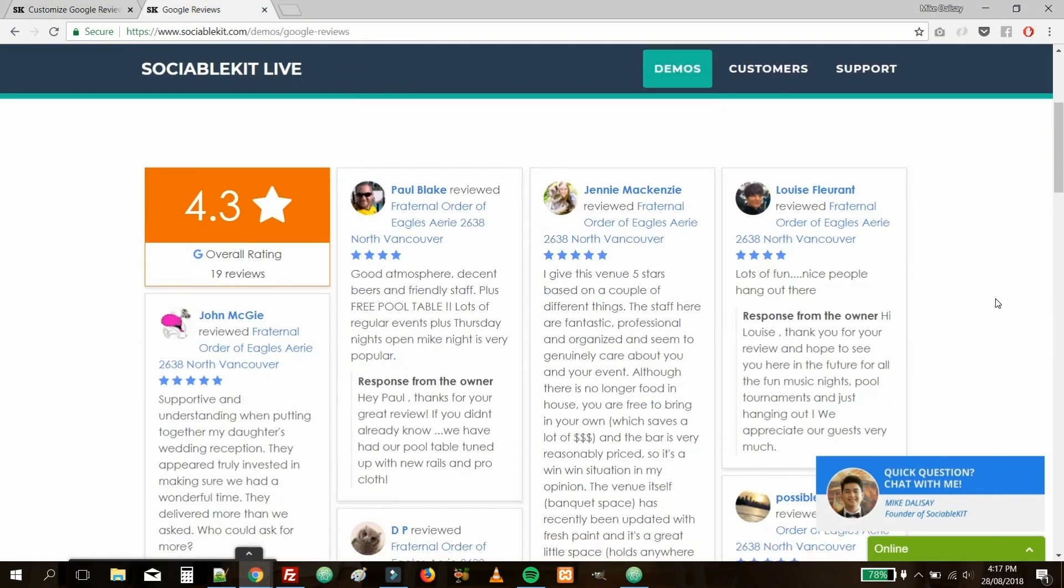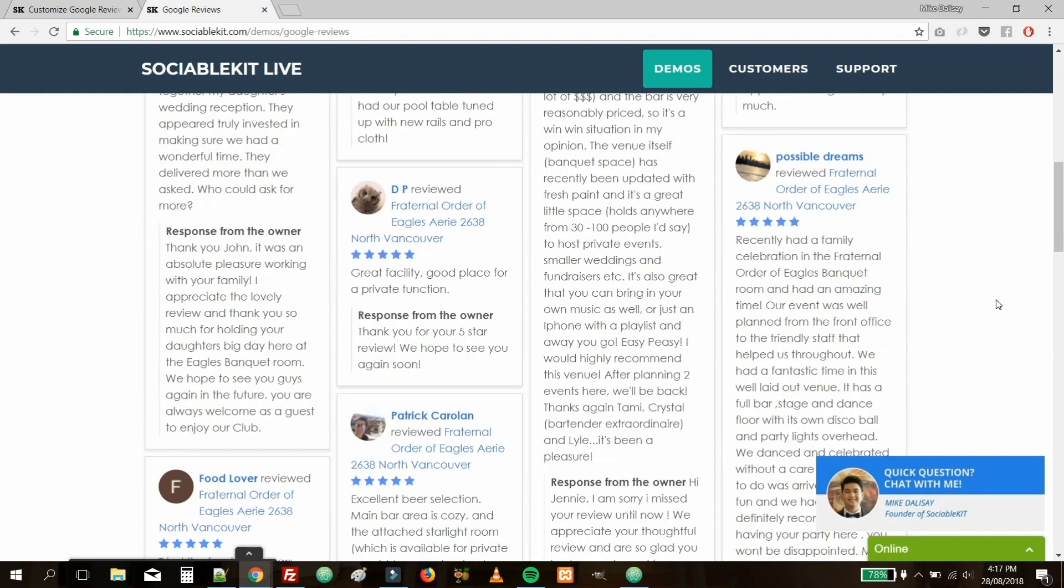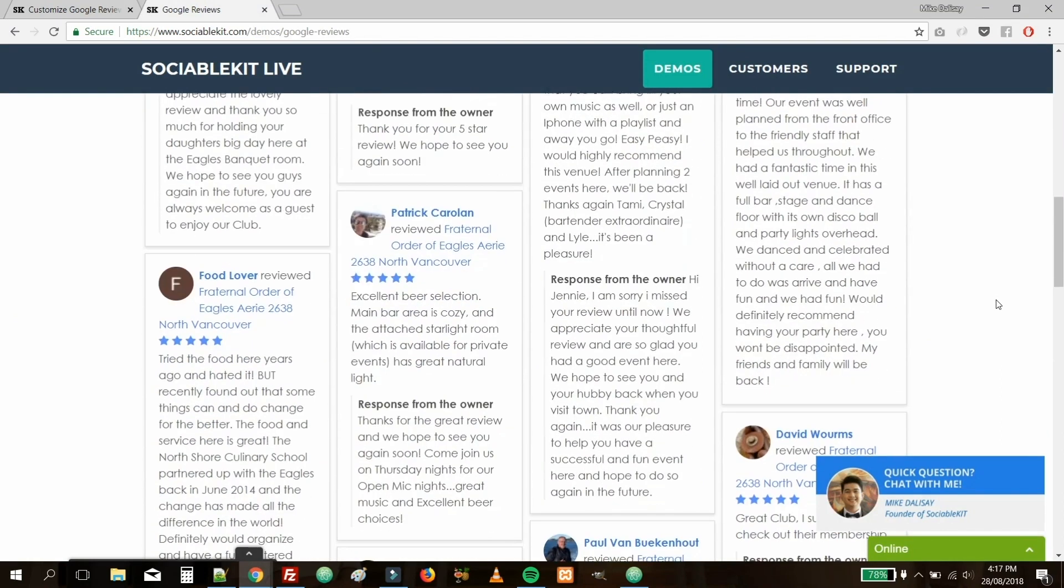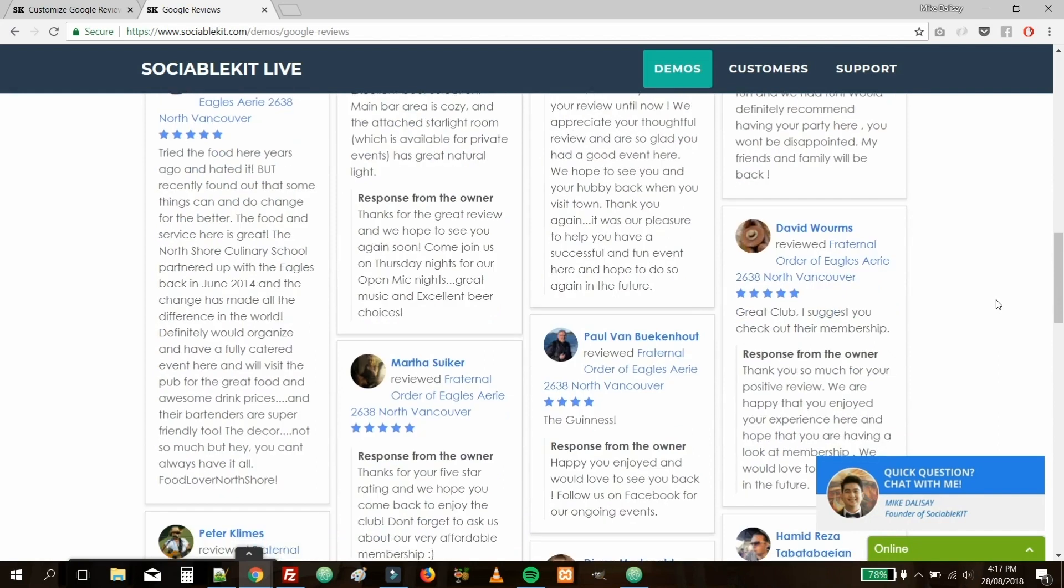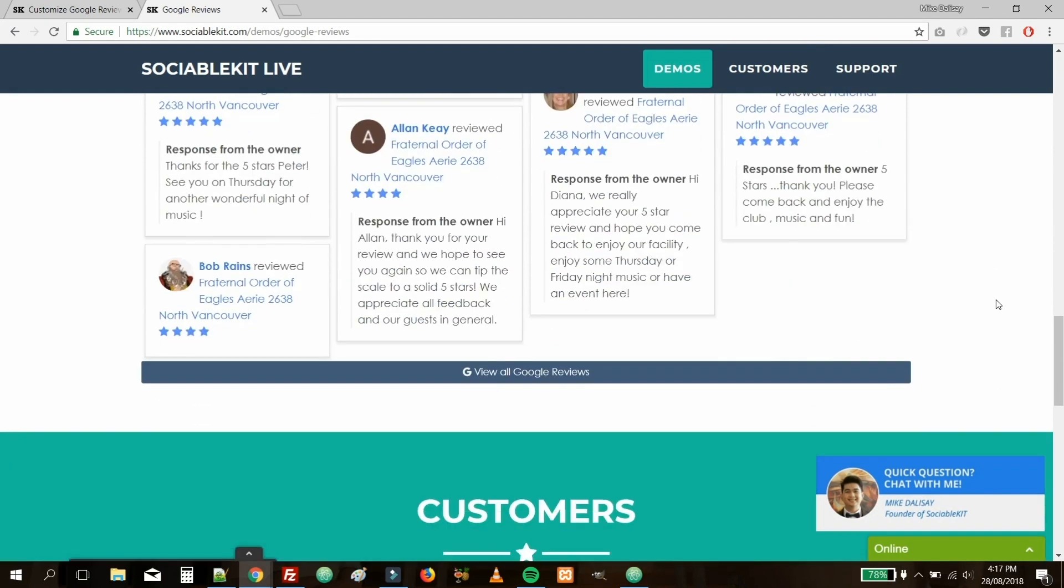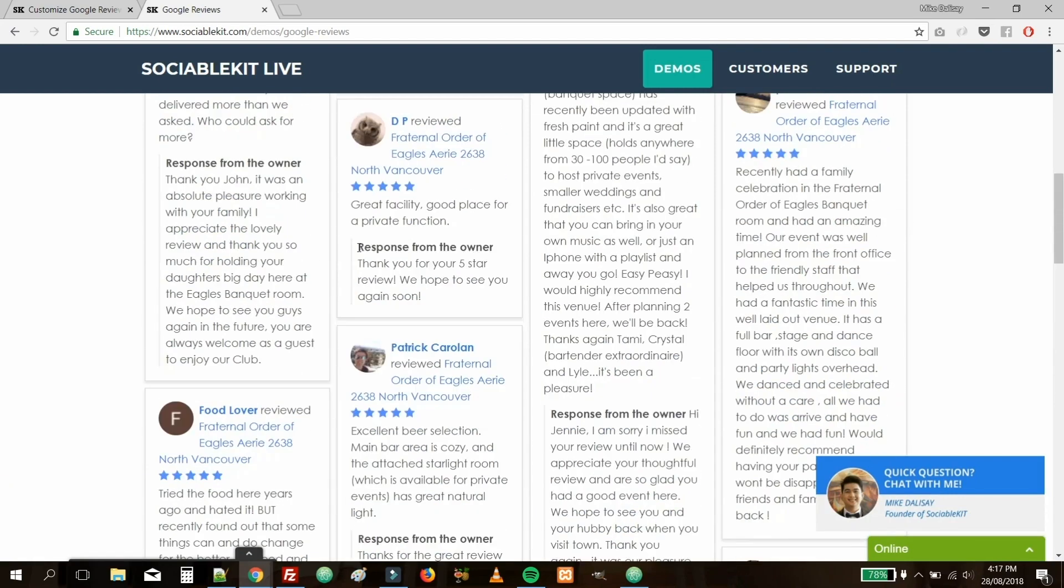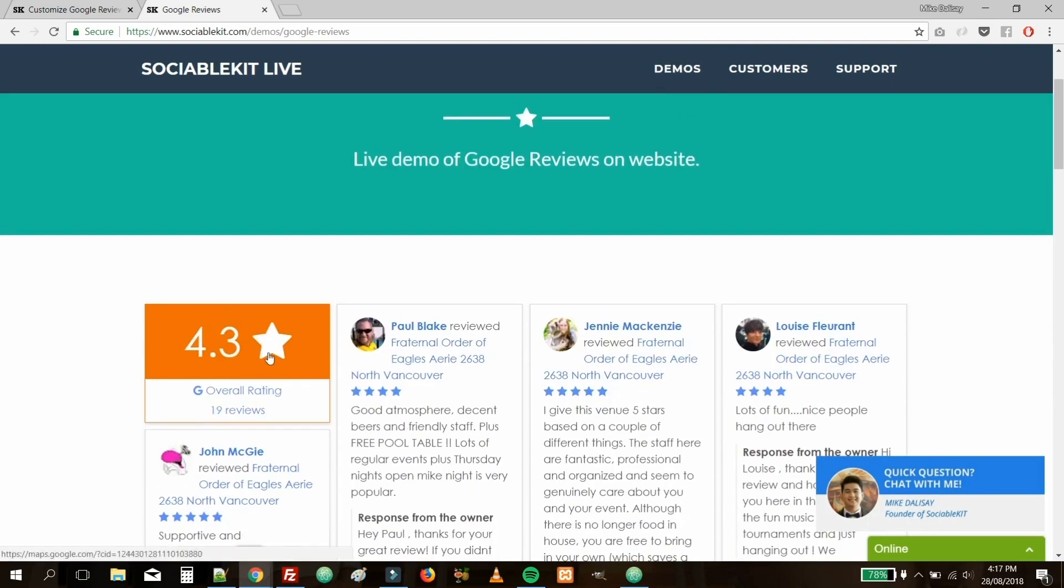As you can see, Sociable Kit can really elevate the professionalism of your website and, more importantly, help increase your sales. Thank you so much for watching this video. I hope you learned just how easy it is to embed Google reviews on your own website.